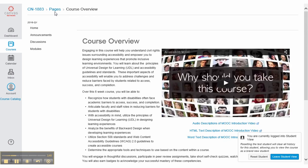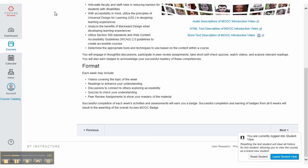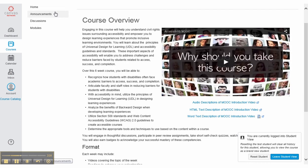Enter — course overview visited link. Course overview: accessibility — designing and teaching courses for all learners. So this gives me the course overview, but I'm going to use the NQ command. Heading level one: course overview. Engaging in this course will help you understand civil rights issues surrounding accessibility under power youth and designing.